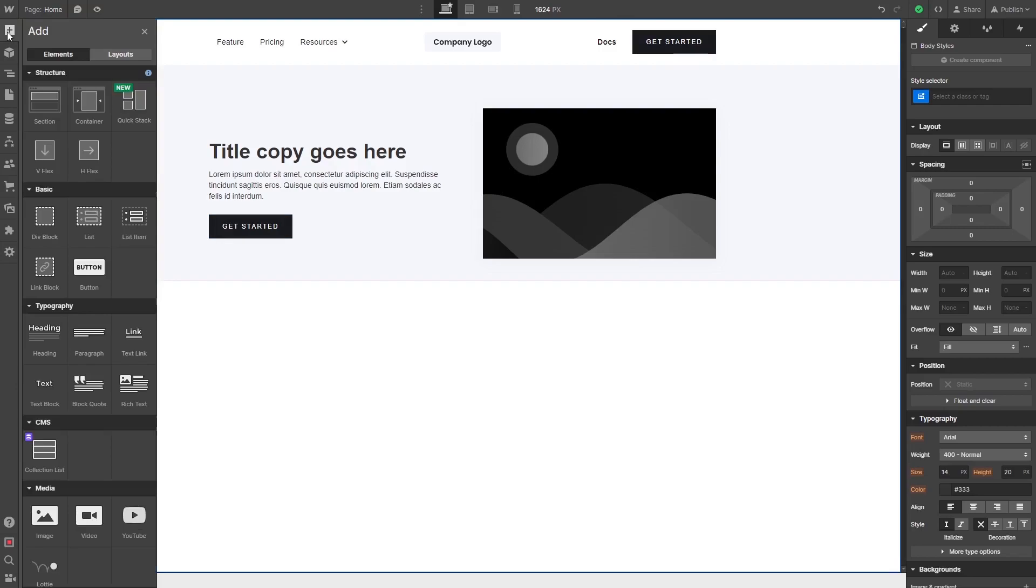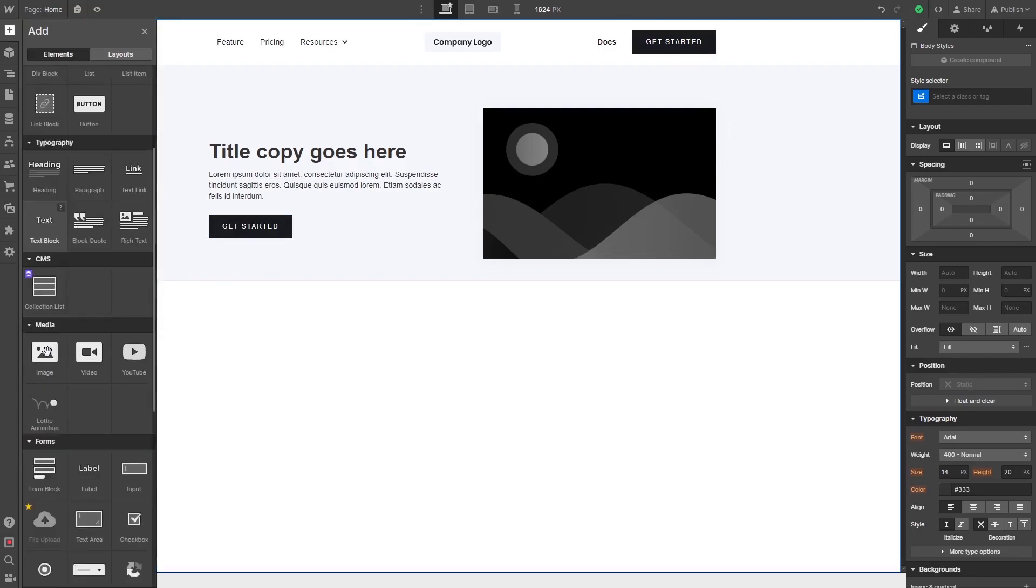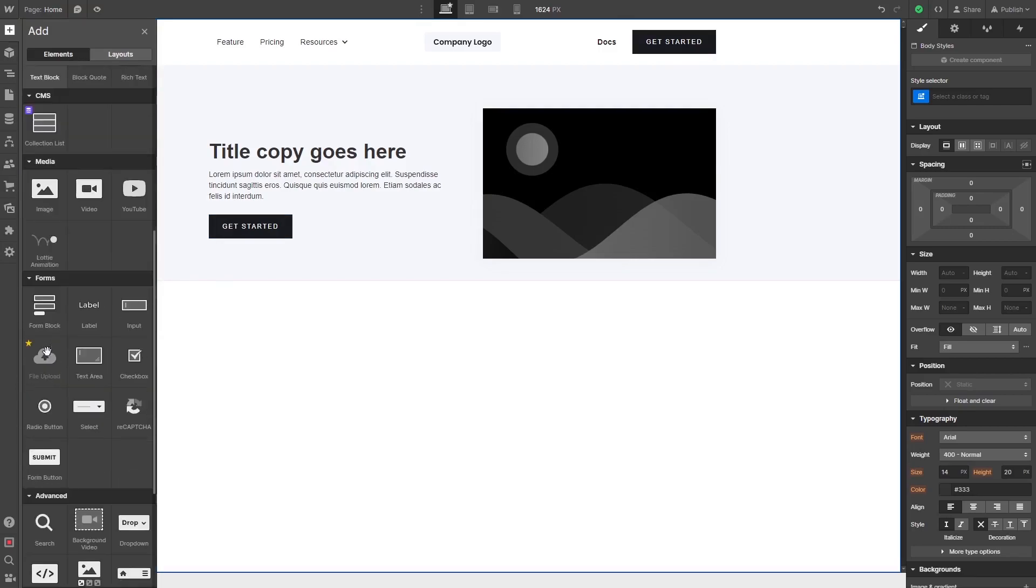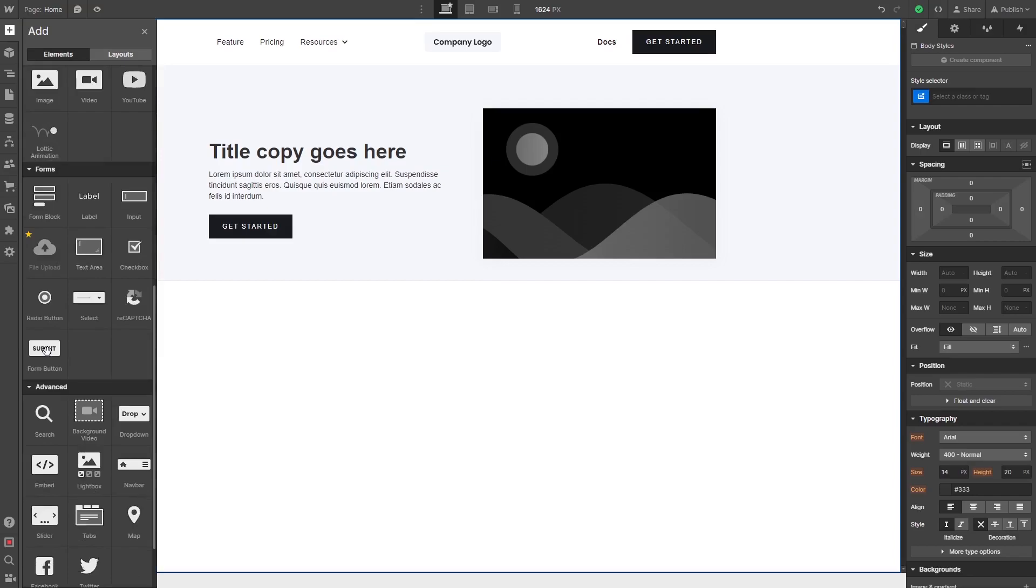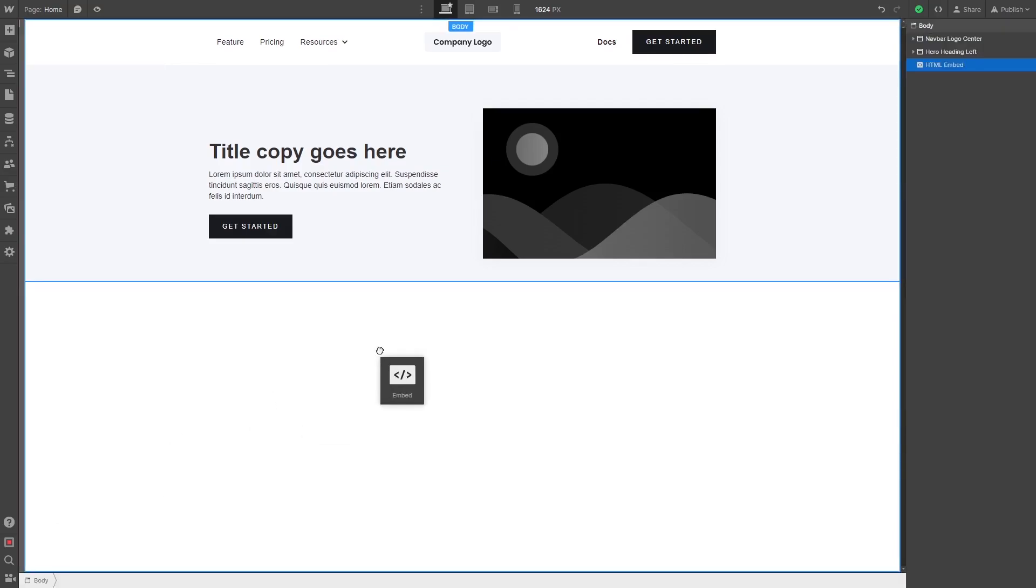Then find and select the embed item. Please note you can only use this item if you have a Webflow premium account. Drag and place the embed item wherever you wish your widget to show on the page.